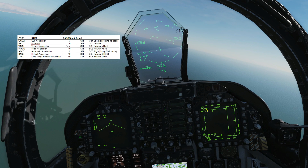Hello everyone, I hope you're all doing very well. Today we're in the F/A-18C Hornet and we're looking at the ACM functionality and modes of the Hornet radar.